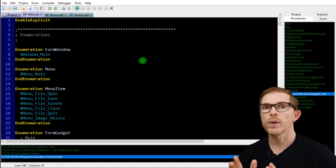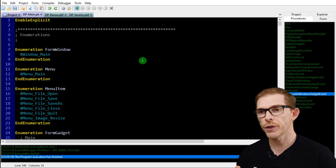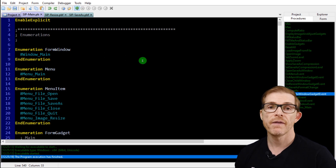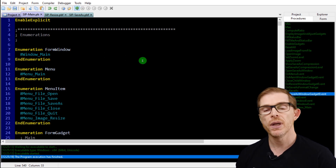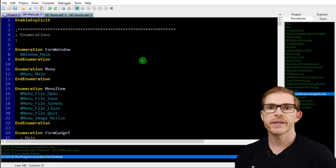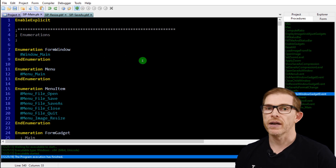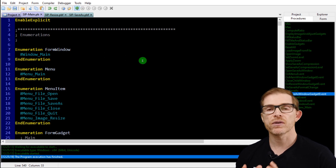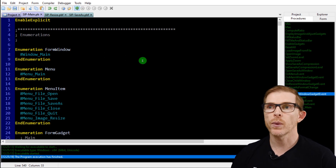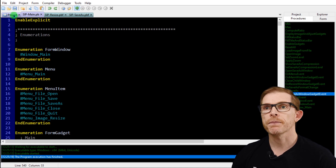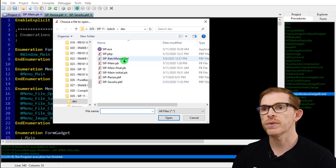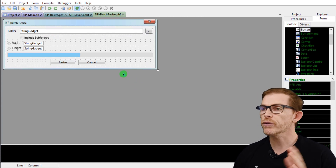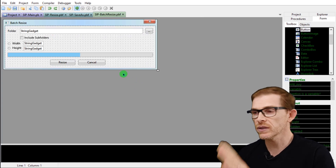Now we want to add a batch menu, and in this batch menu we'll have a resize — or batch resize — which will open a new window, a new form, and we'll start from there. I've already created the batch resize form. You can check it out — it's similar to the resize form, it just opens a new form.